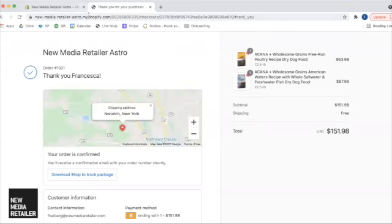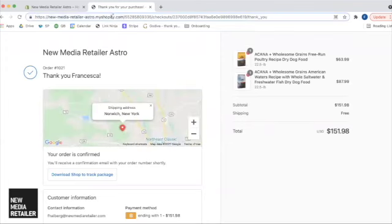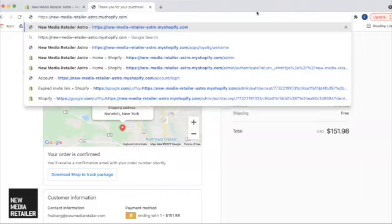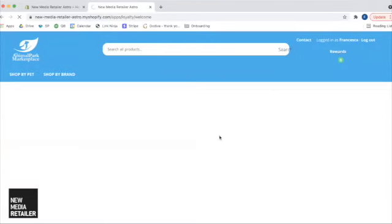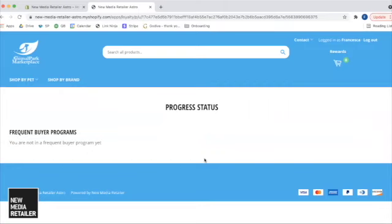All right. So I am going to jump back to the website, and I'm going to log into my rewards. Now, it still says I am not a member of any Frequent Buyer Programs yet. So I just want to be clear about that. For the customer to place an order on the website, it does not automatically enroll them.